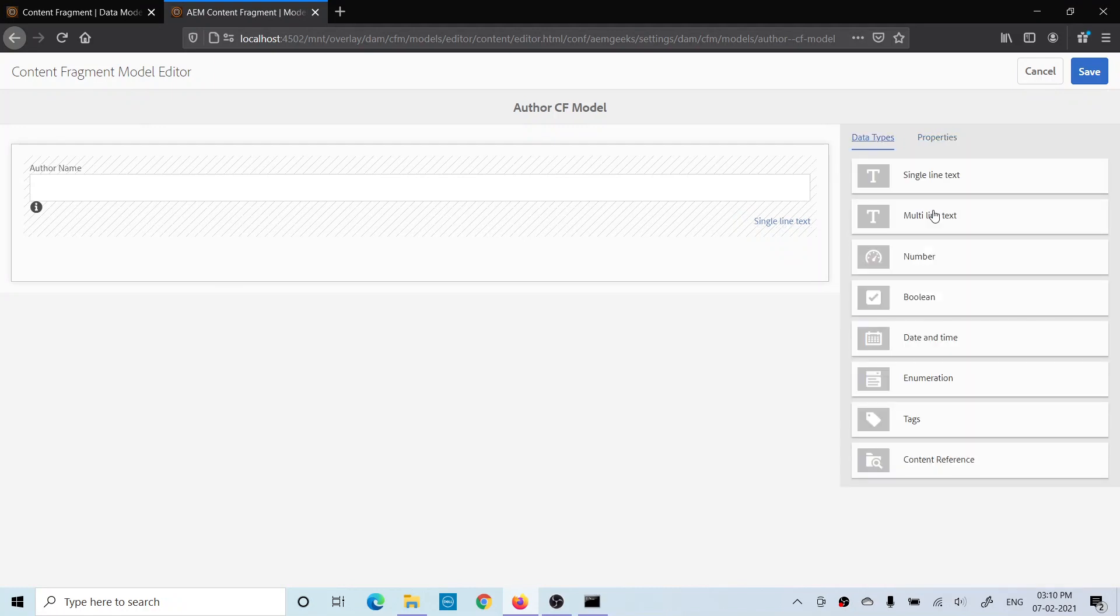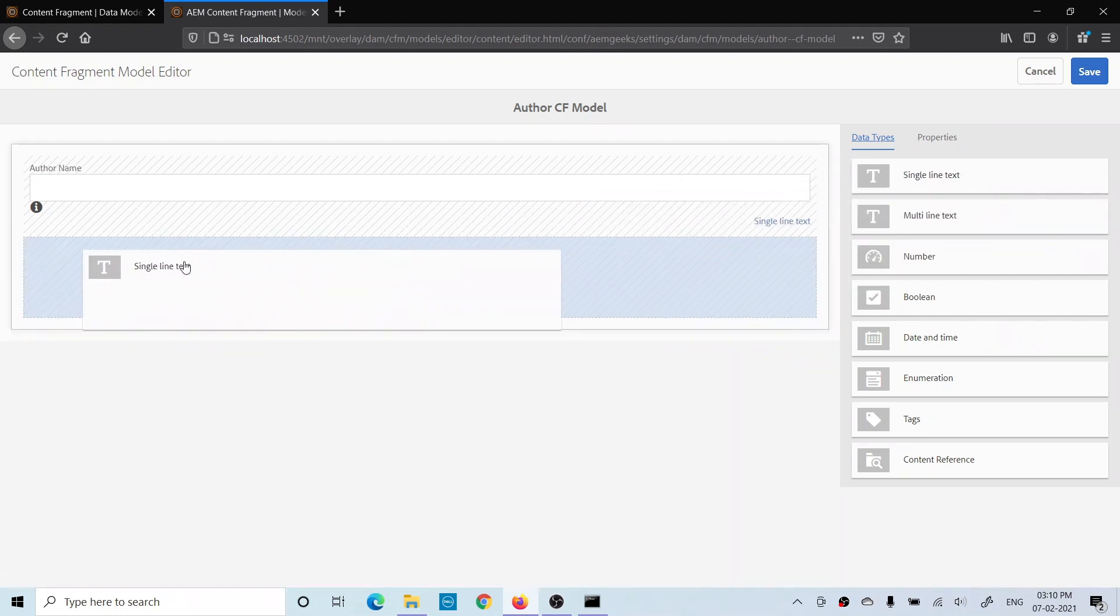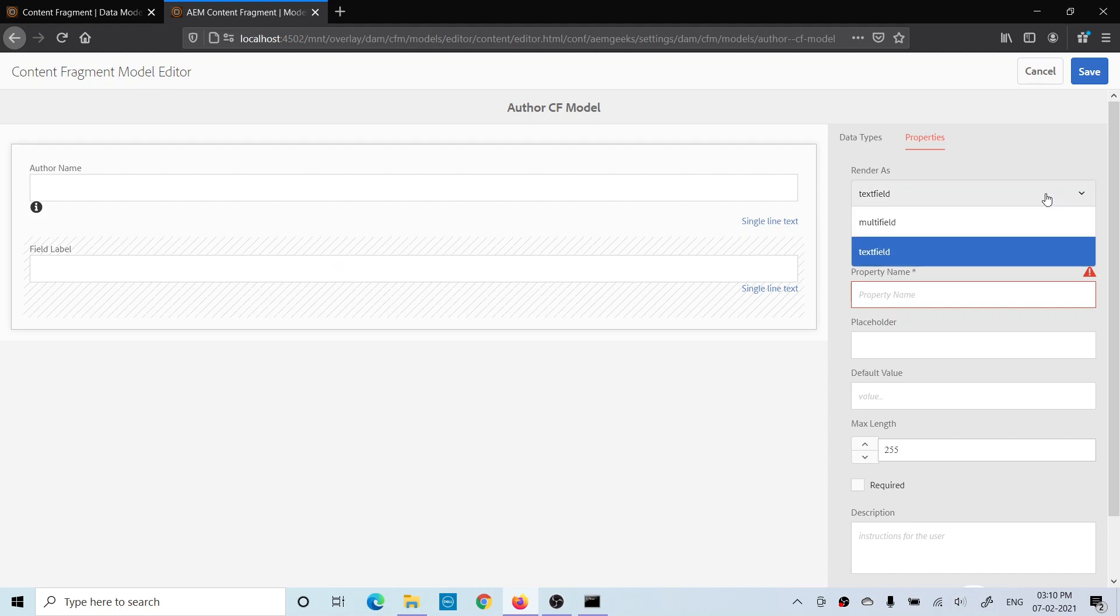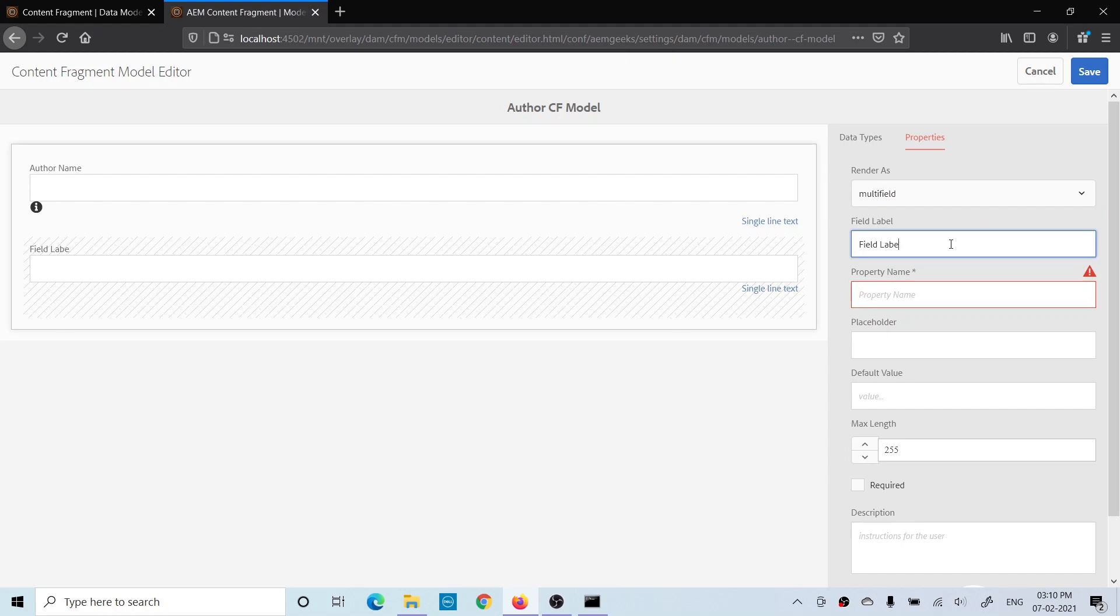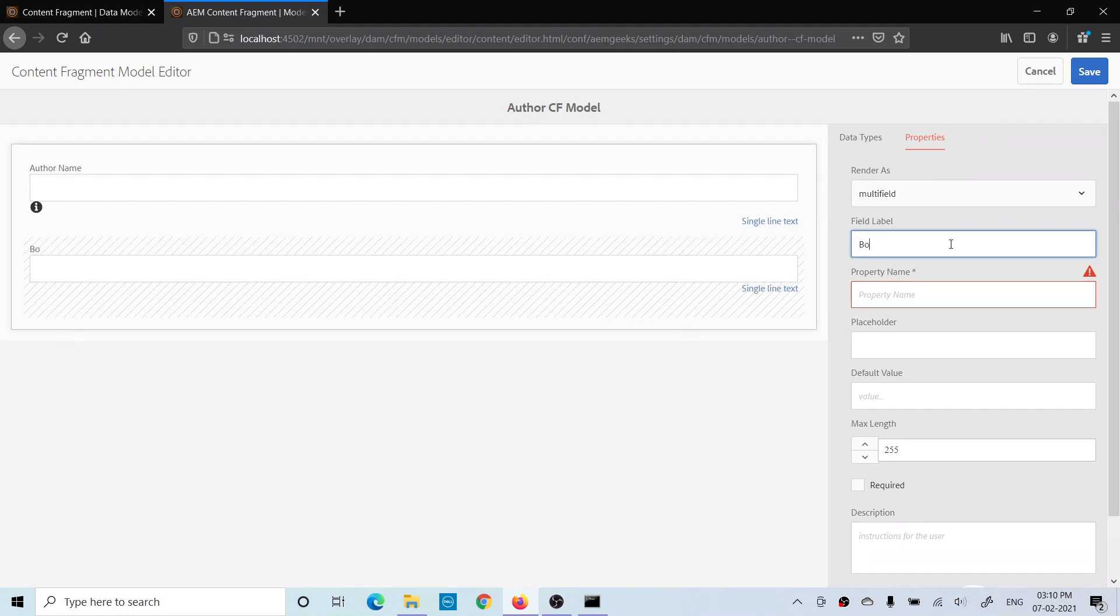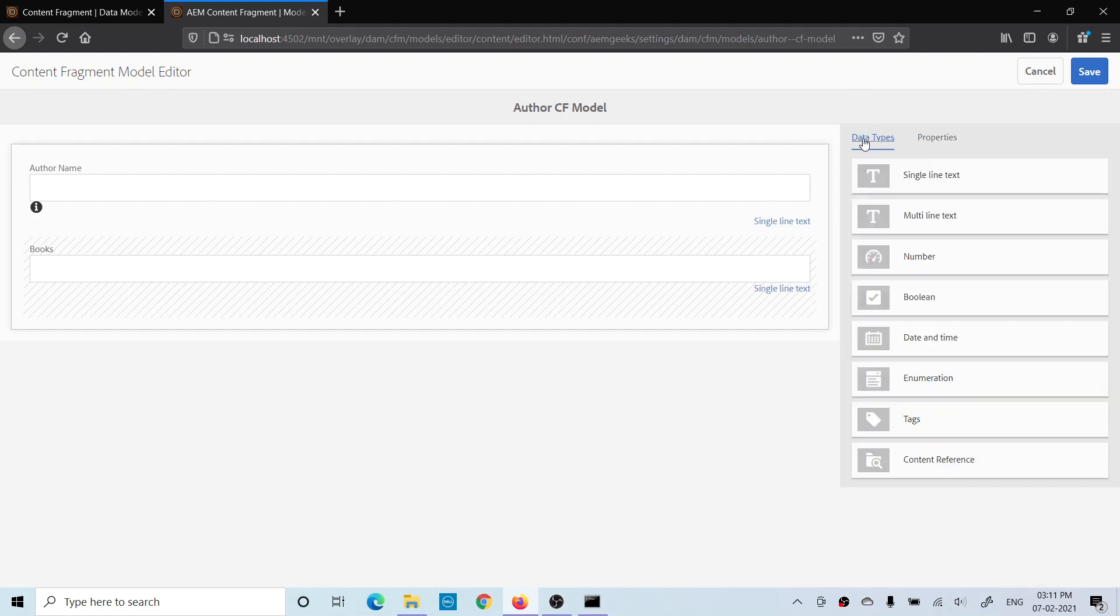Let me add one more single line field, but this time I will make it a multi-field. That means you can add more than one single line. Edit multi-field, let me add Books. The property name is books, and you can give the description as well.